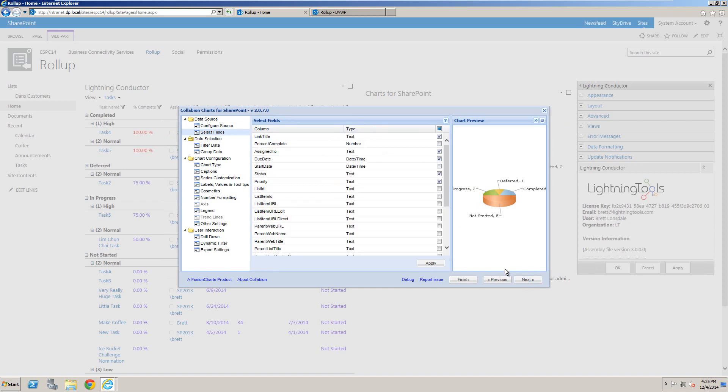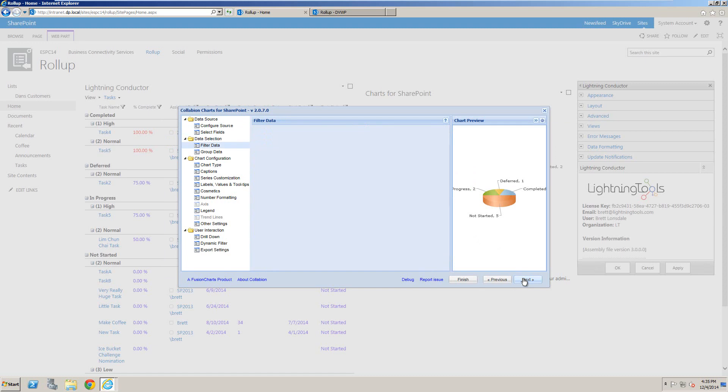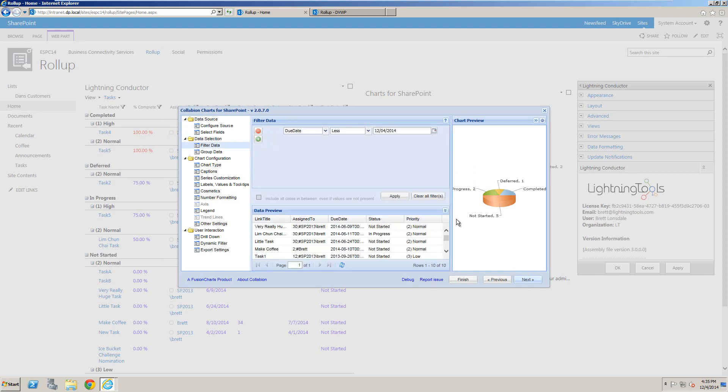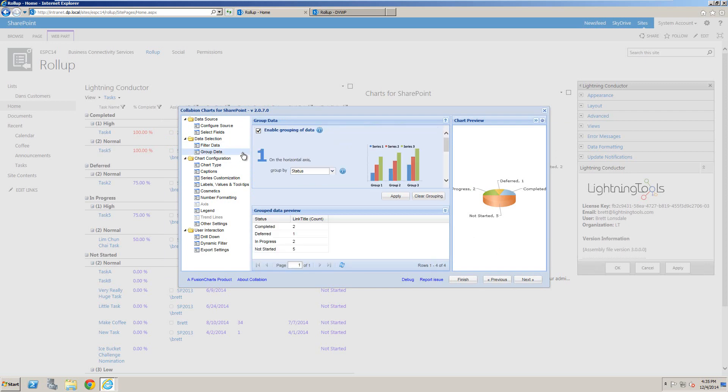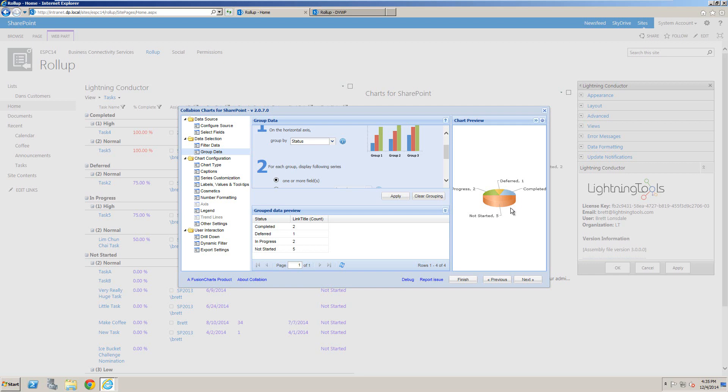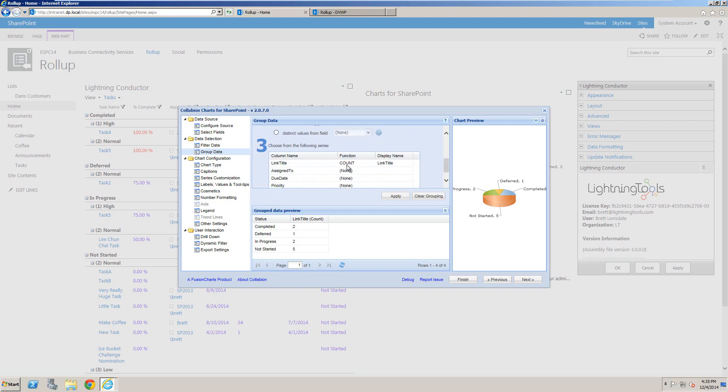We can also filter that data—here I'm filtering due dates less than today—and group the data as well. I'm grouping by status and providing an aggregate function of count on the link title, which gives us the number of tasks in each priority.